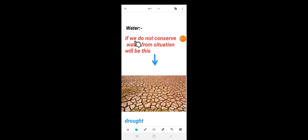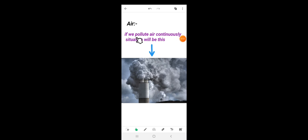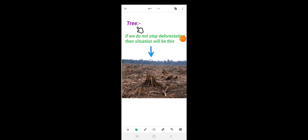Water. If we do not conserve water, the situation will be like this. If we do not stop deforestation, then the situation will be like this.